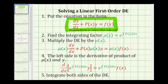Next we want to identify the function p of x to find the integrating factor, where the integrating factor is going to be mu of x equals e raised to the power of the integral of p of x integrated with respect to x. Once we find the integrating factor, we'll multiply the differential equation by that function.